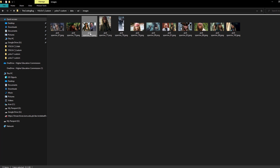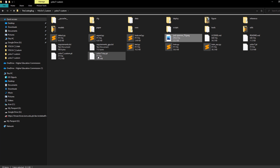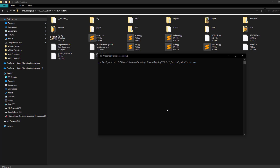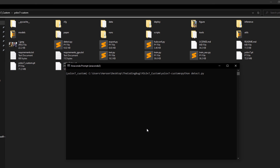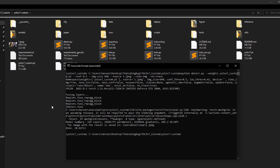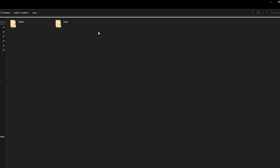Copy an image from the validation data to the main folder and rename it to 1.jpg for convenience. In the command prompt run: python detect.py --weights yolov7_custom.pt --conf 0.5 --img-size 640 --source 1.jpg --view-img --no-trace. Hit enter — processing is done and the output is inside runs/detect/exp.